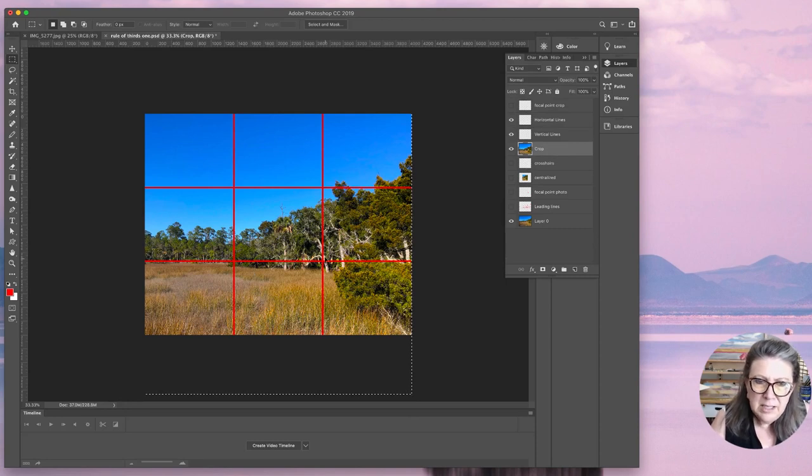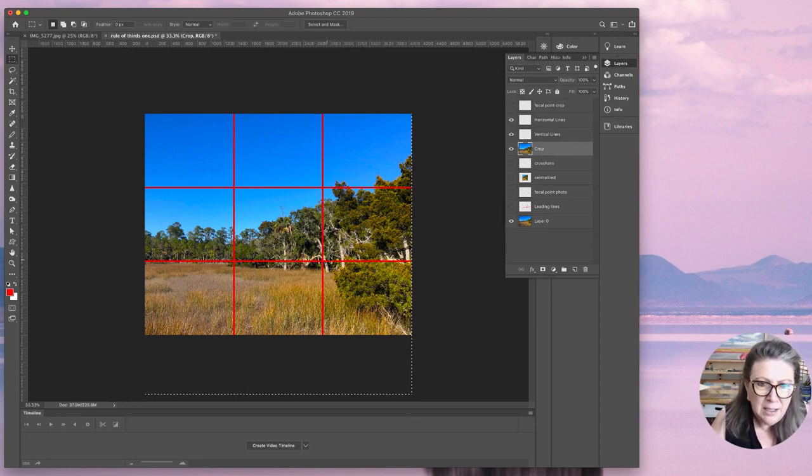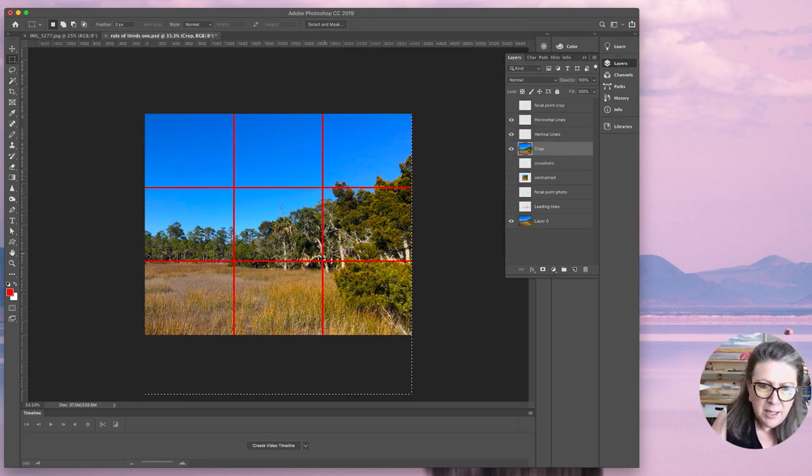So it doesn't have to be precisely on that line, but it needs to be right in this general zone.